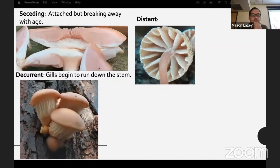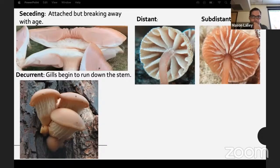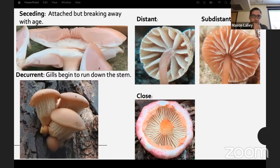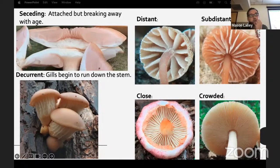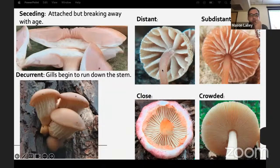The spacing of the gills is also important: distant, subdistant, close, and crowded. A lot of Amanita are going to be close or crowded; Russula usually are too. Distant spacing is usually found in small Mycena, Marasmius, or stuff in Marasmiaceae.